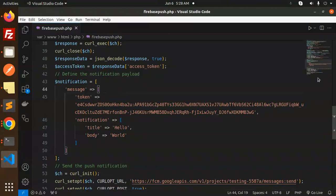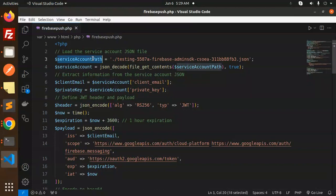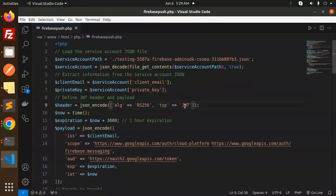Let me explain each step of the code. First, we load the service account JSON file using the service account path. Then we extract the information from the service account JSON — we require the client email and private key. Next, we define the JWT header and the payload. You also set the expiration time here in the payload.